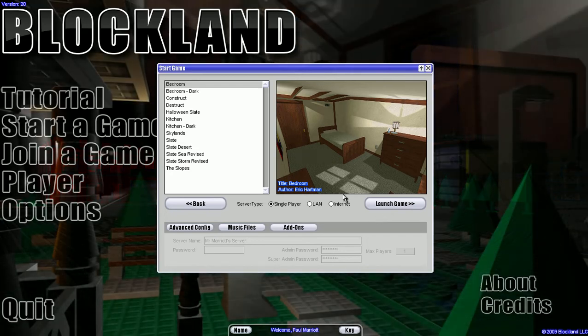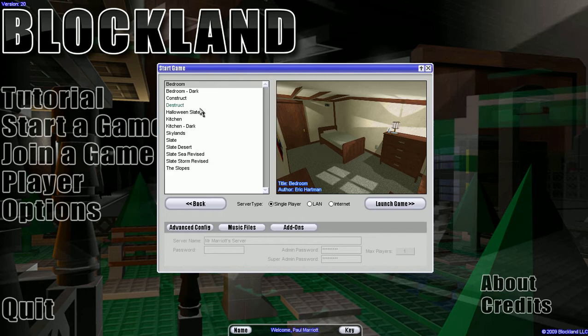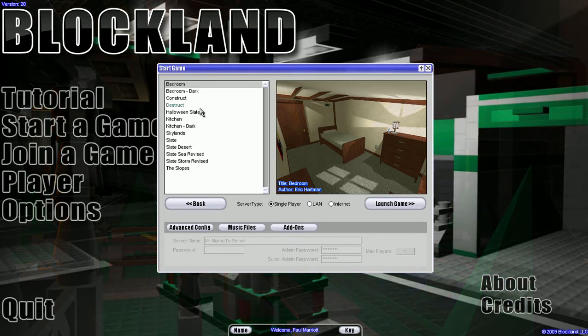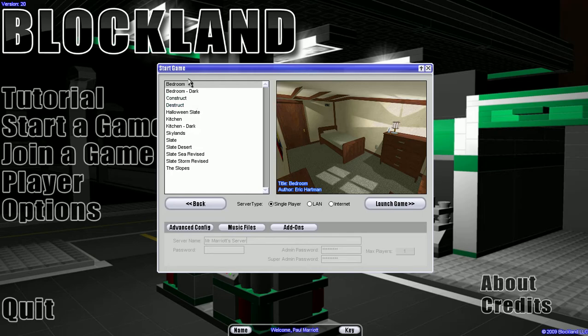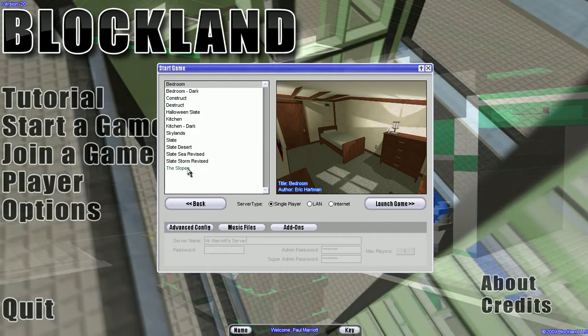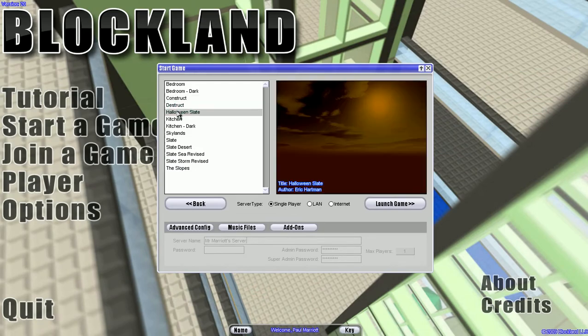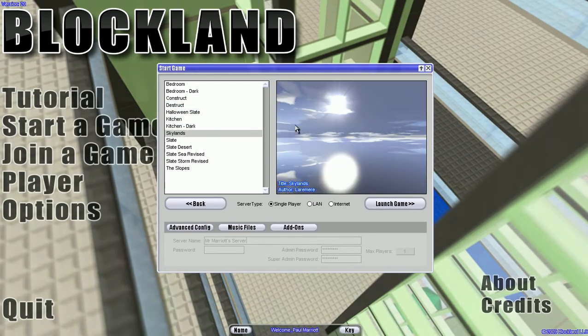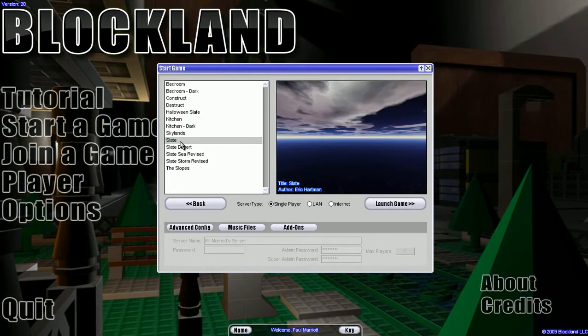Now what we have done is we've just clicked start game and we are going to start our game. You'll notice that there are a few maps that you can play in from bedroom all the way to the slopes. If you click on them you can actually see a preview on the right hand side as to what the level looks like.